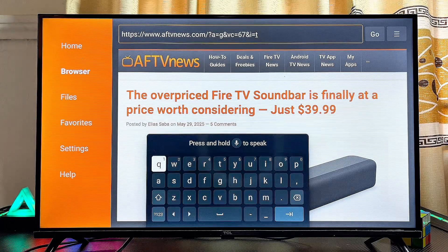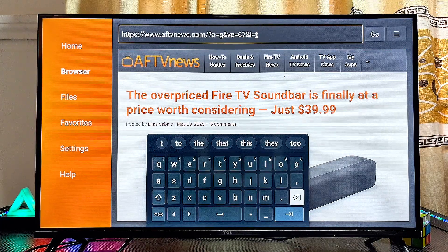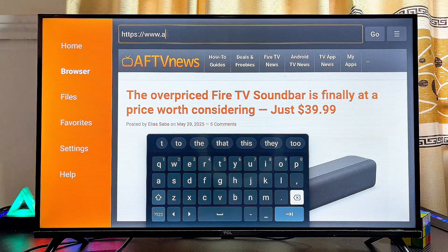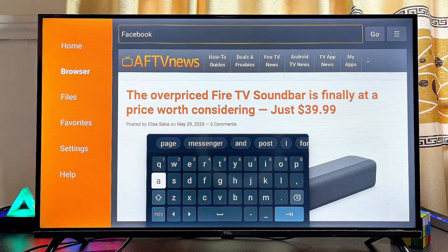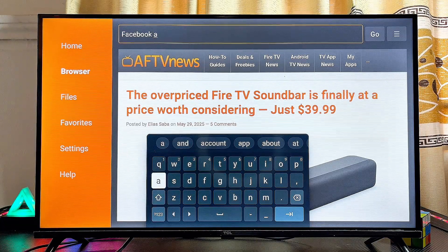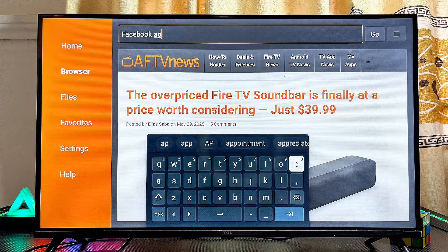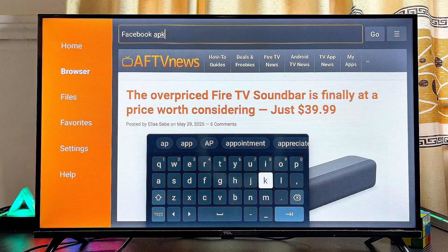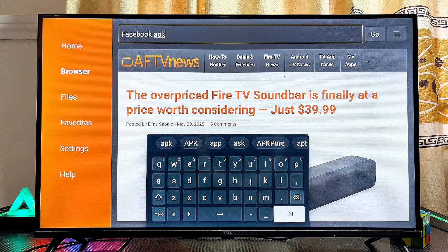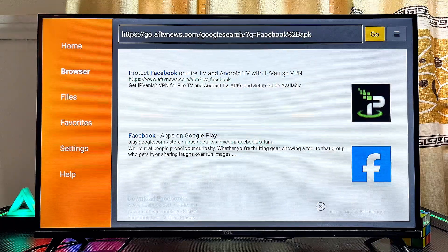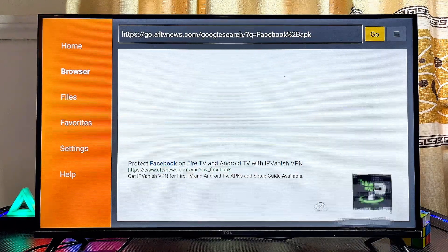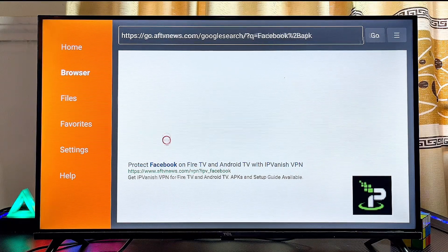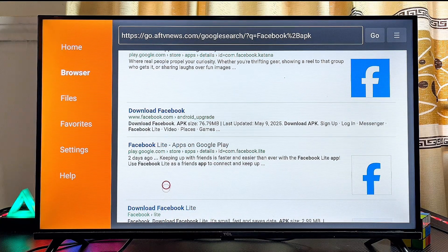In my case I'll be using the browser feature in the Downloader app. Search for the app you want — for instance, the Facebook app — and type 'APK' right after the app name. This will return search results showing websites where you can get the APK version of the app to sideload onto your Google TV.